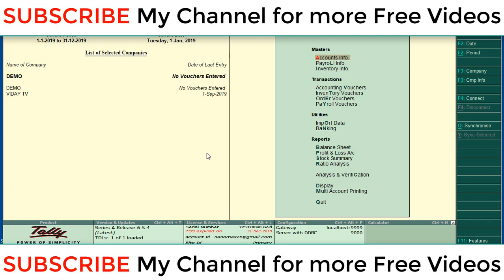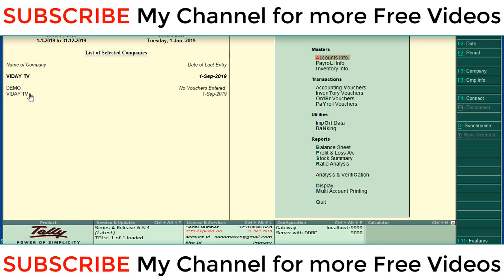Here I am creating two companies. One is Vidya TV and another one is demo company. Now I am copying ledger from Vidya TV to demo company. For that we want to open both companies in a single Tally.